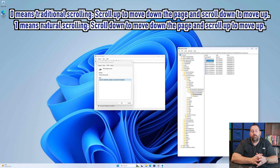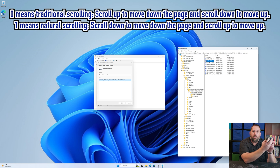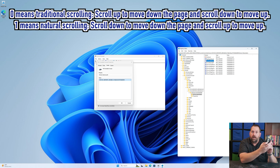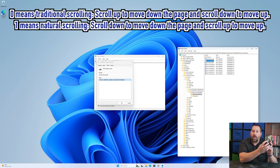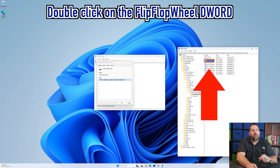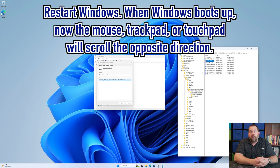You can choose whichever you want. Just remember: zero is traditional, meaning scroll up moves the page down. If you want natural scrolling — scroll down goes down, scroll up goes up — double-click on FlipFlopWheel, change the value to 1, and click OK. All you have to do then is restart your computer, and when it comes back up it will scroll in the opposite direction.